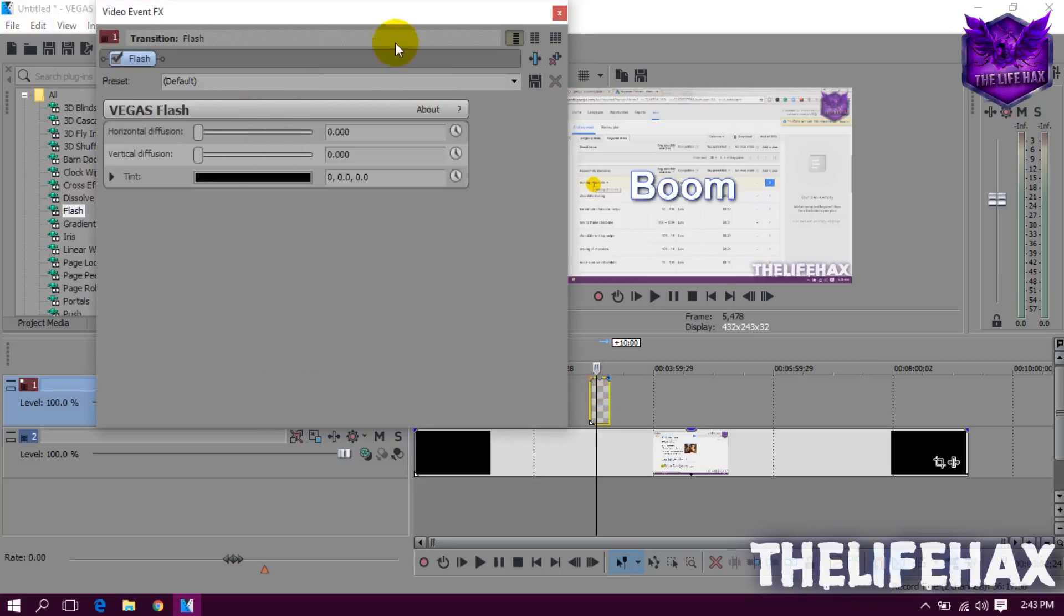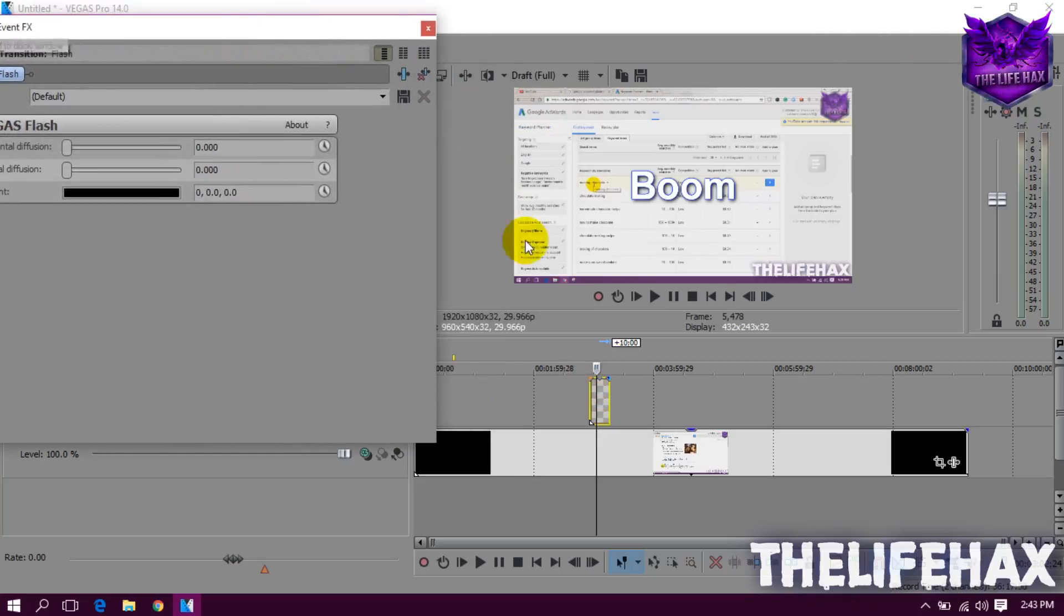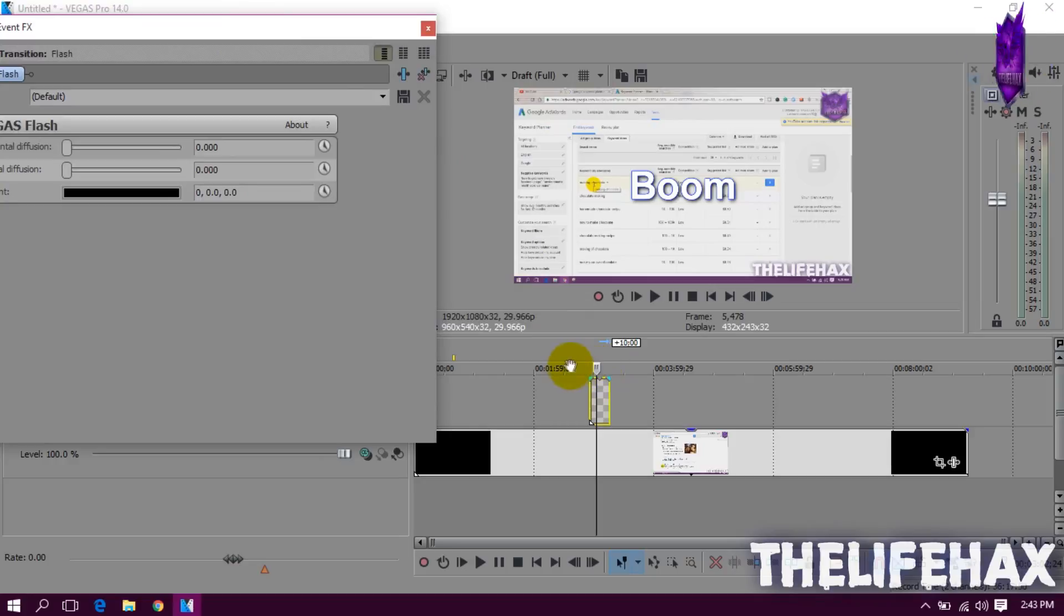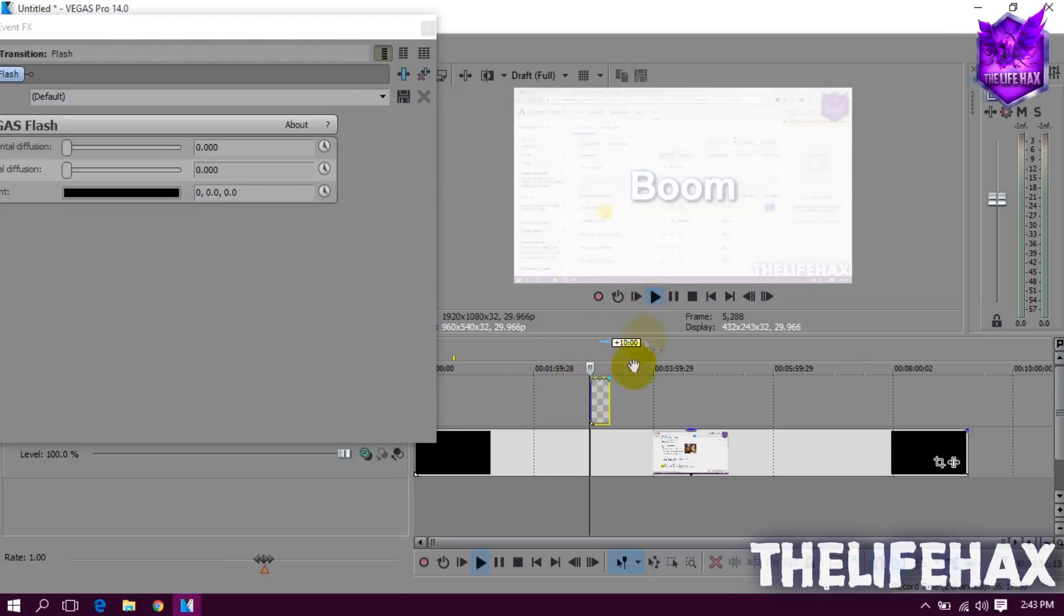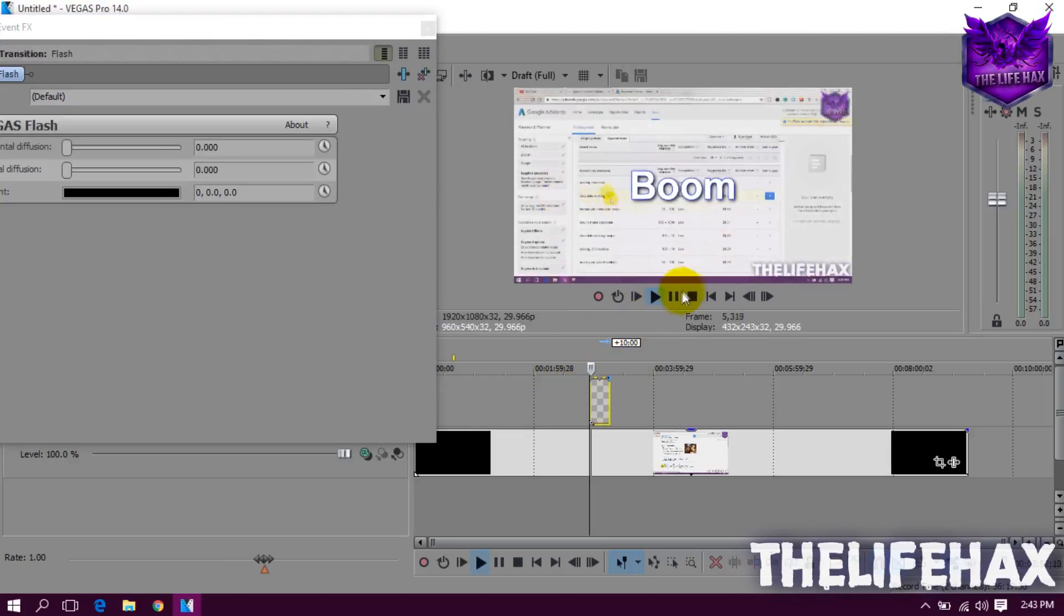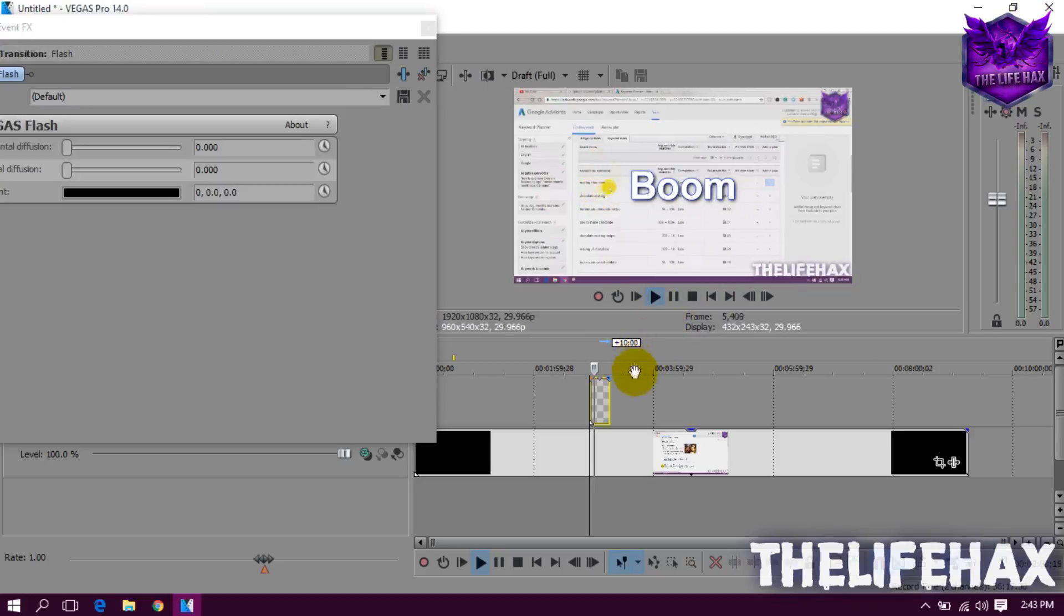And now you guys can get the flash. So if you try to play this thing, boom, you guys can see that. So this is how you guys can do and get the flash, okay.